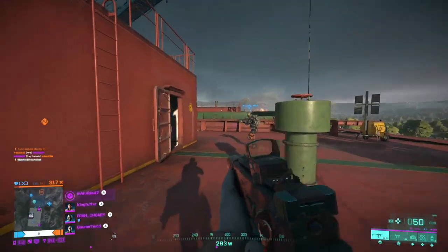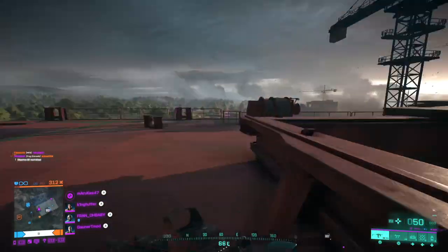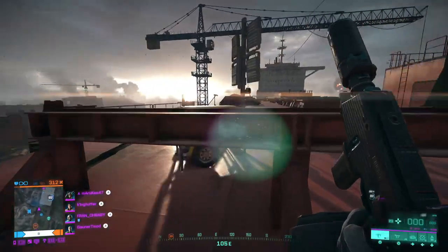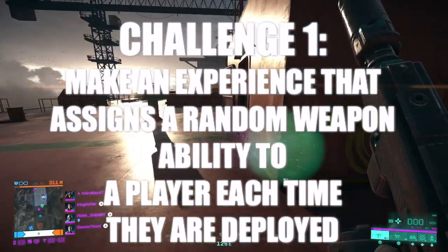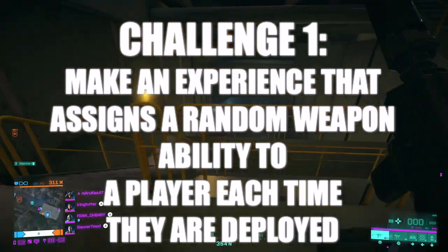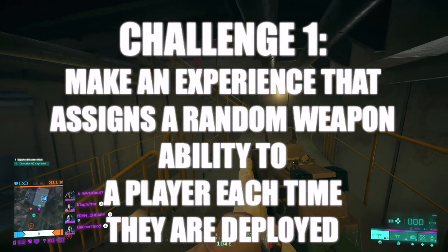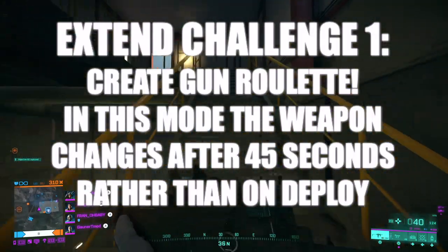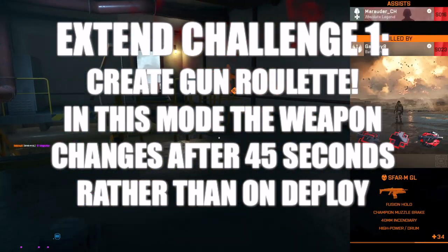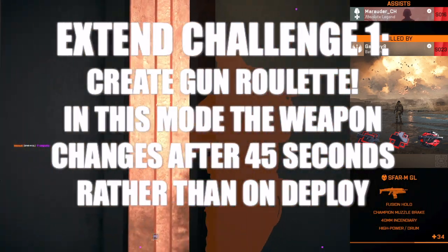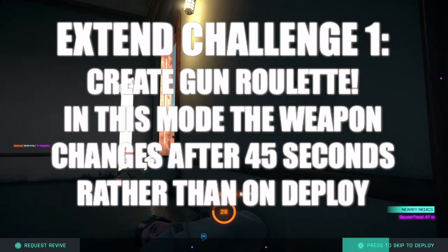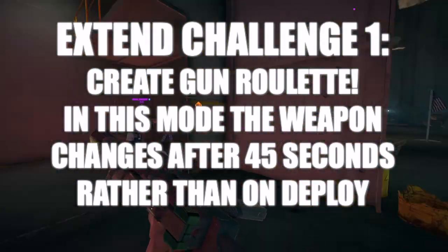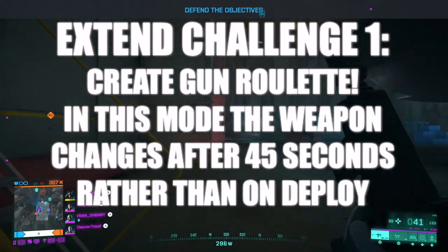I'm going to set you three separate challenges. All three should be achievable using the skills you've learned today. Challenge one: make an experience that assigns a random weapon, ability, or piece of equipment to each player every time they are deployed. If you've got that, could you extend it and create a version of the Portal game mode Gun Roulette? In that mode the weapon changes every 45 seconds and the player is assigned a random weapon from a pool — can you create that mode which changes for all players every 45 seconds rather than when they're deployed?